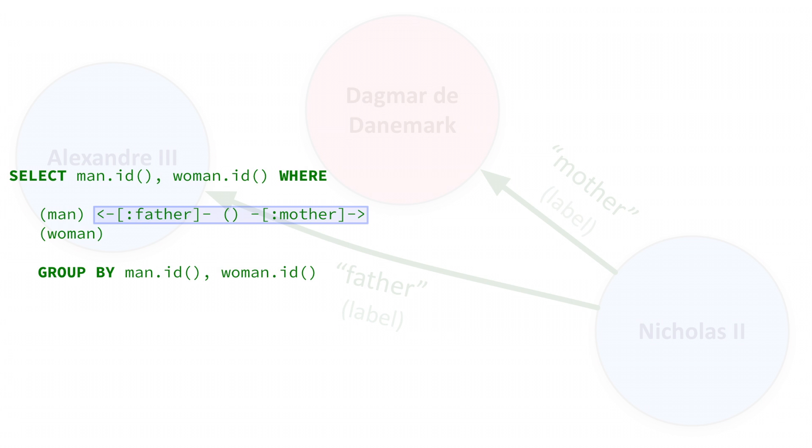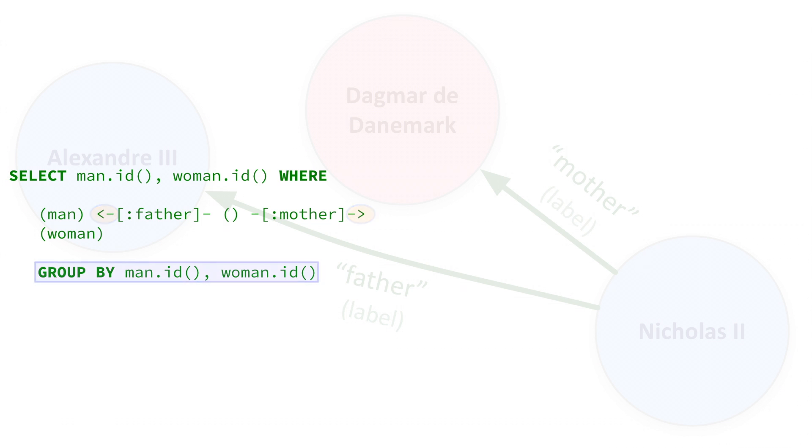And notice the direction of arrows in the query. That determines the edges that are matched. In our graph, children have edges that point to their parents. So one edge points to the mother, and the other toward the father, both away from the child. Finally, since some couples had multiple children, and we do not want to list the same couple multiple times, we use group by to aggregate the results.